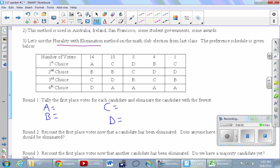Looking at A: only in the first column — 14 voters thought A was best. B only appears in first place in one column at the end — 4 people. C appears in a couple of places; altogether that's 11. D had 8. A quick head count: the total is 37, which we'll come back to.